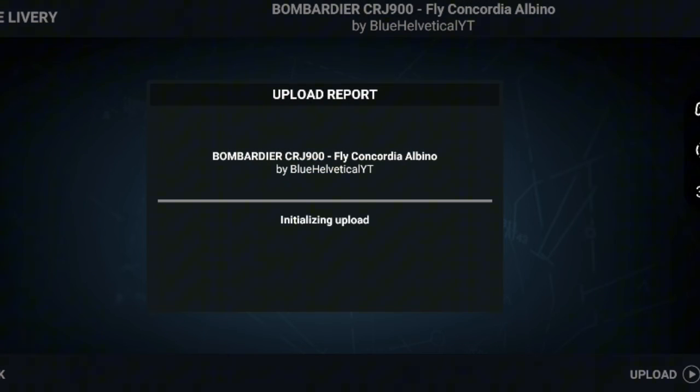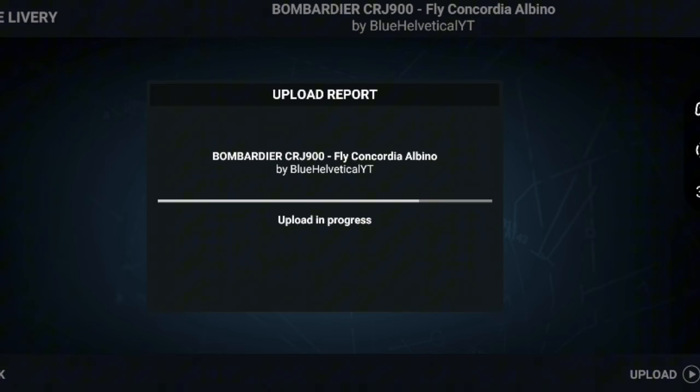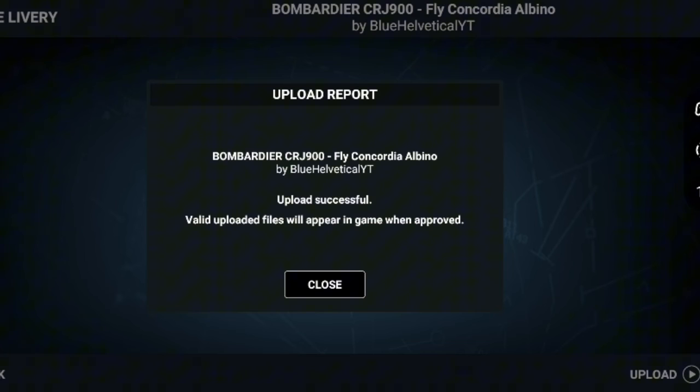The picture will start uploading. Once it has finished uploading, you're going to have to wait for a bit, like maybe three business days for them to approve. Once they have approved, it will appear on the liveries and you can finally fly with it.